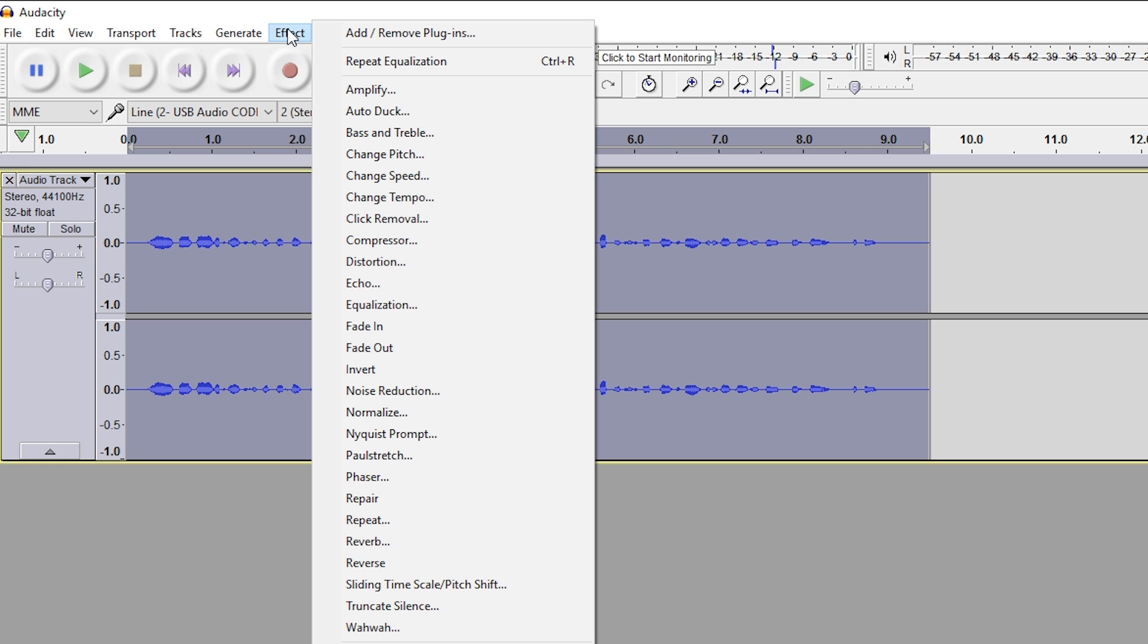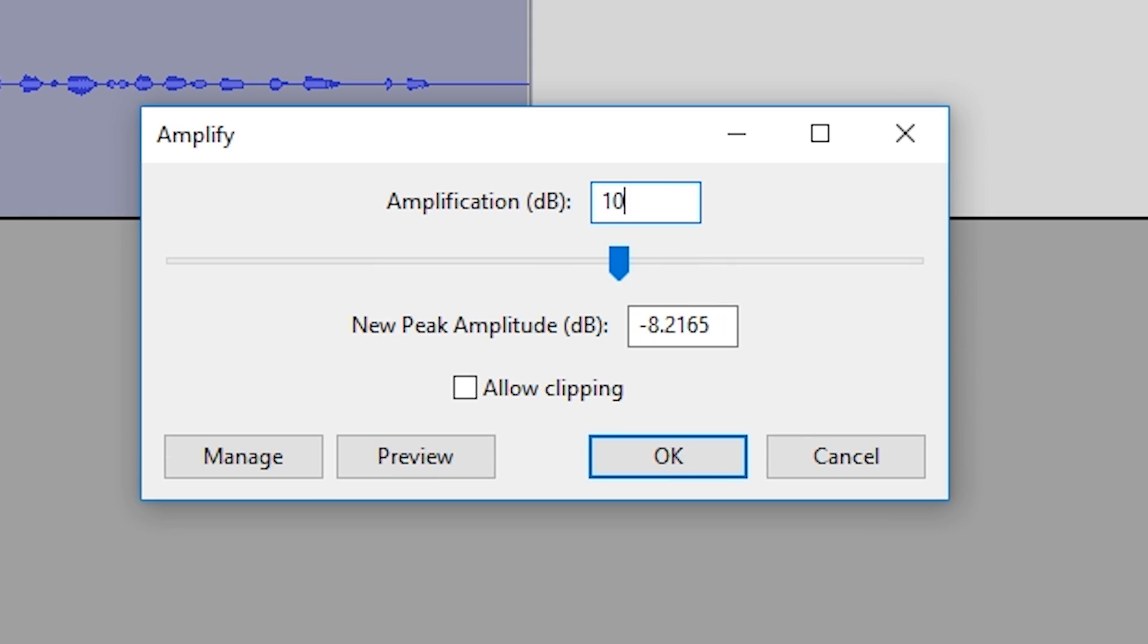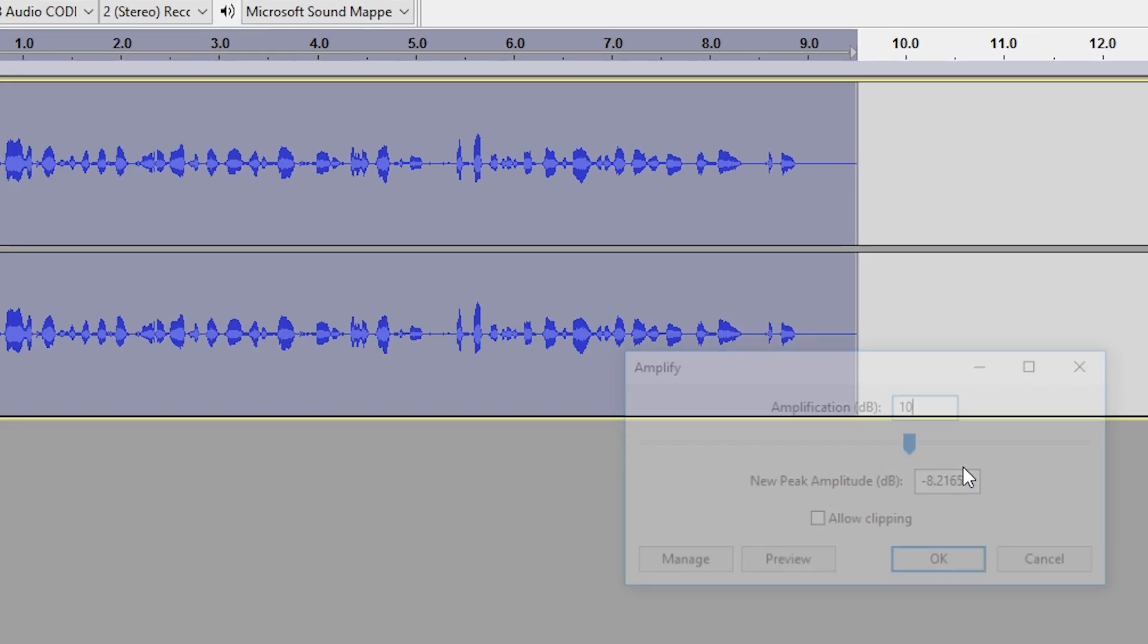So if we come up here to the top again to Effect, I'm going to go to Amplify. I'm going to add about 10 decibels. This is a little bit of trial and error. You want to add enough volume that it doesn't peak or clip, so play around with this until you get the perfect mix.